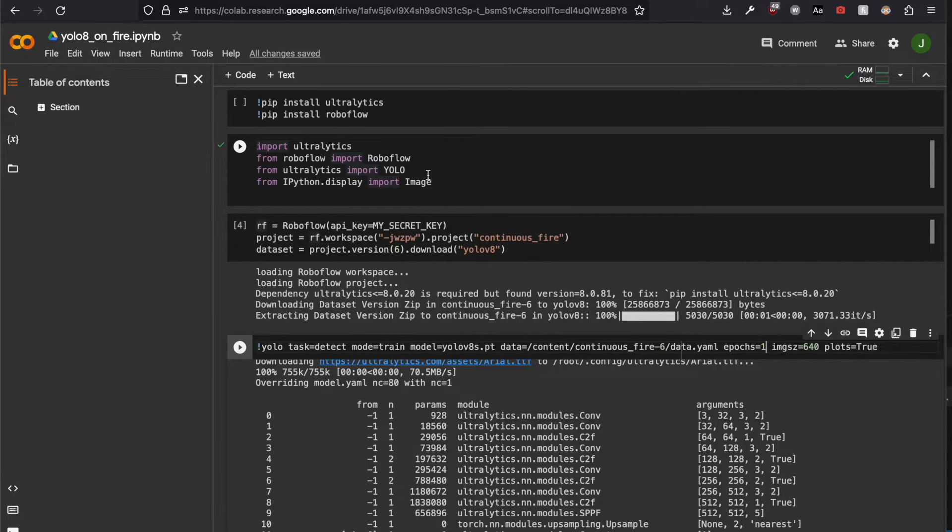I have already prepared my script. I'm using Google Colab because they offer free GPU time for every user.